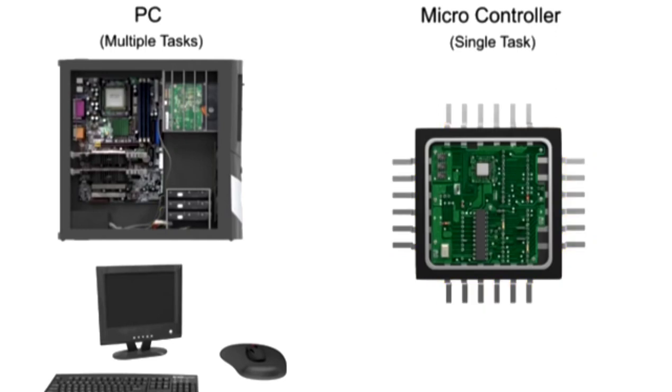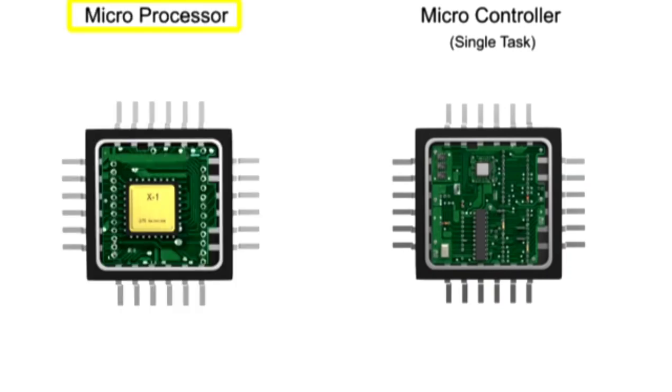Although physically they may look the same, microcontrollers should not be confused with another similar piece of microtechnology, the microprocessor.